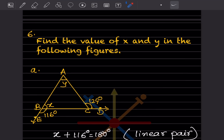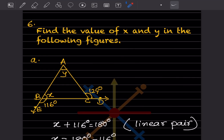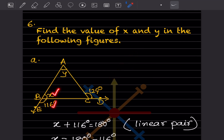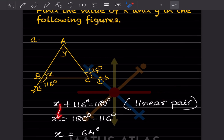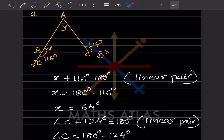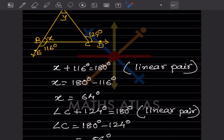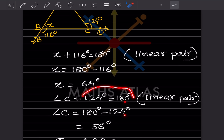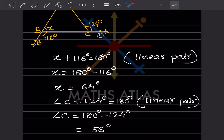Find the value of X and Y in the following figures. First, 116 and X form a linear pair: 116 plus X equals 180, so X equals 64 degrees. Next, angle C and 124 form a linear pair: angle C plus 124 equals 180, giving angle C equals 56 degrees.